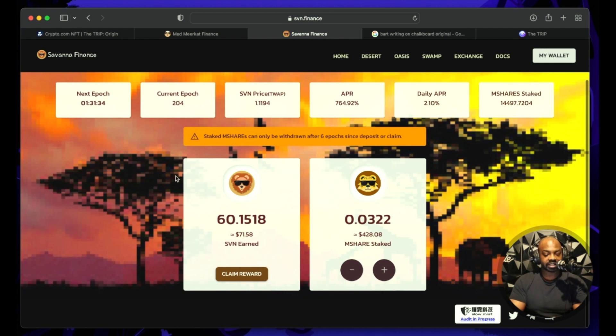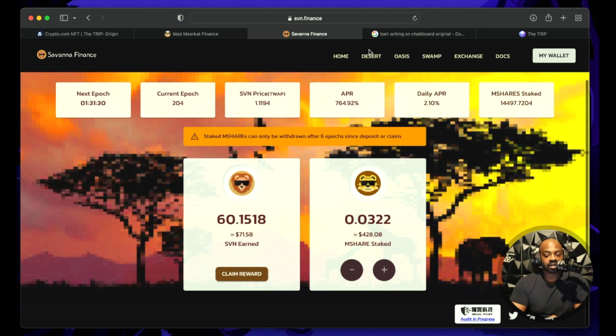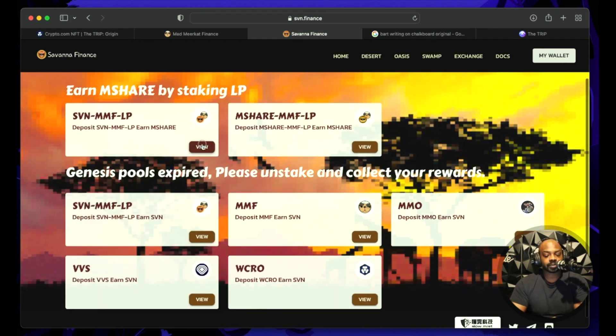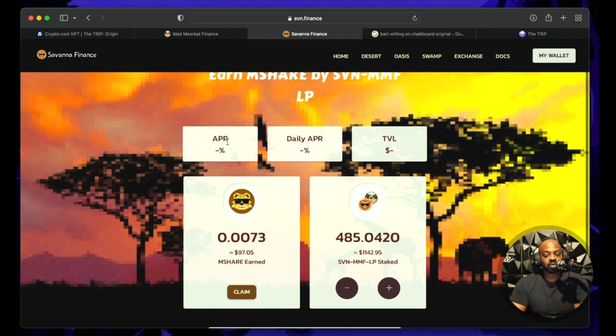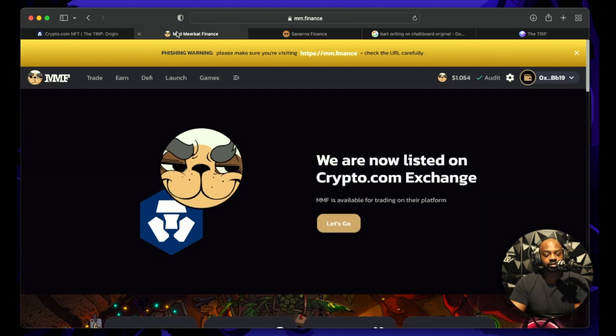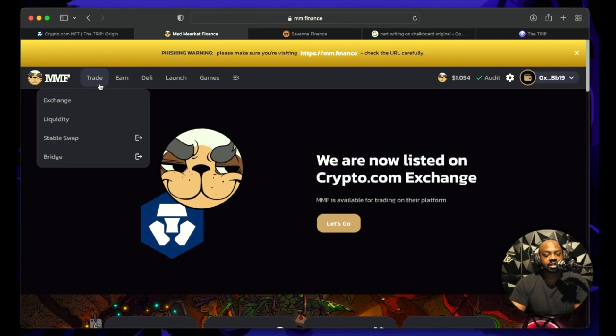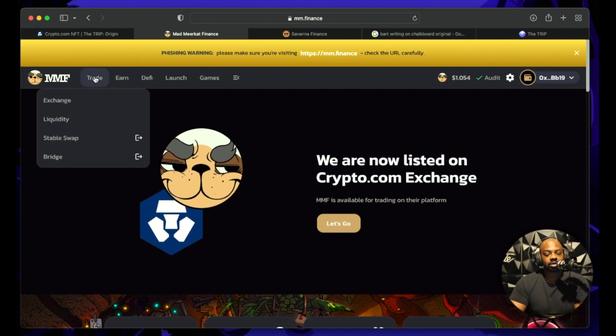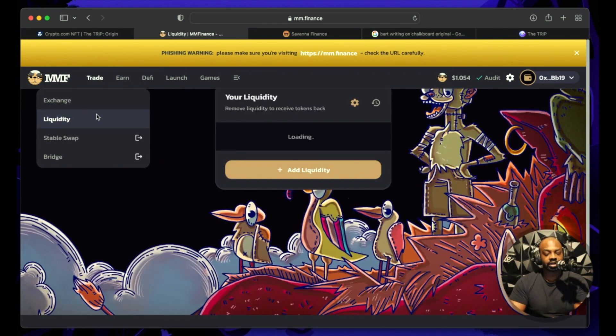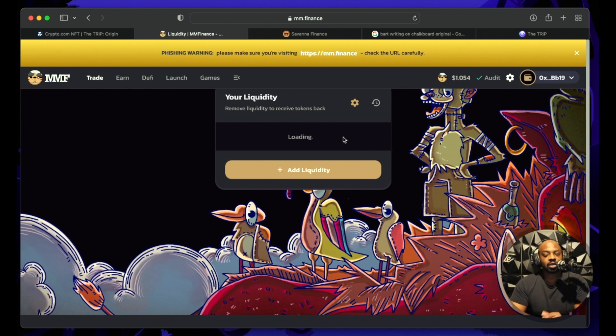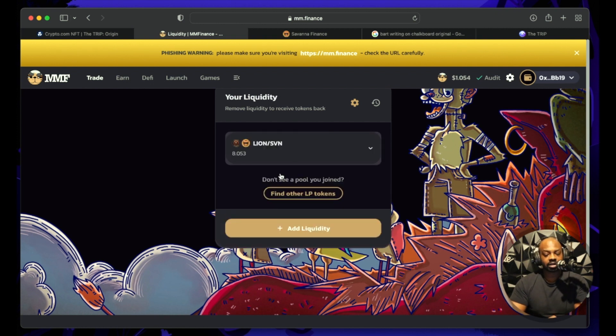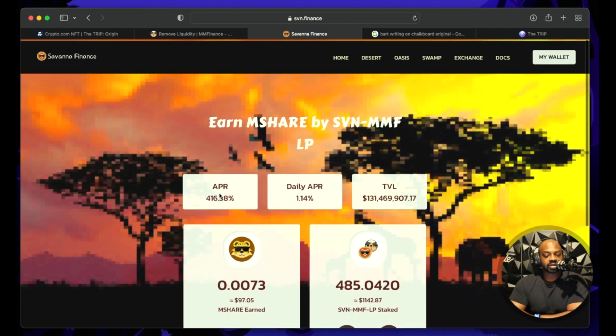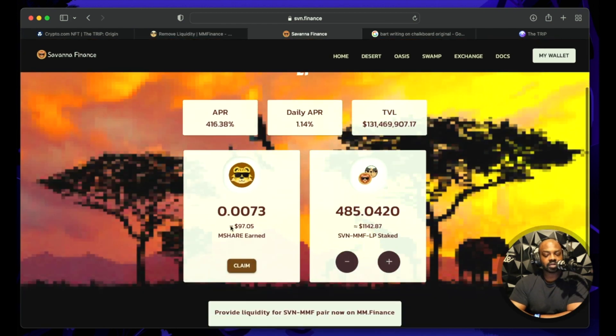Savannah Finance SVN. Now you see I have $71, I want to have over $100. The reason I'm doing that is because once I get SVN I will be able to do liquidity pool over here where I basically go to do some liquidity.